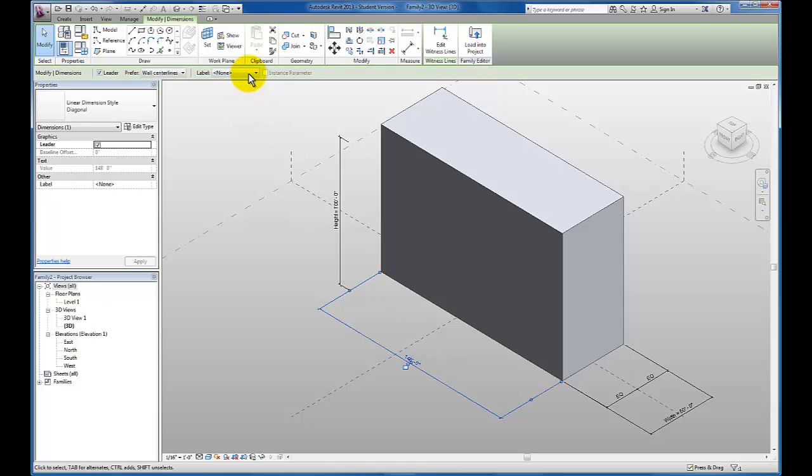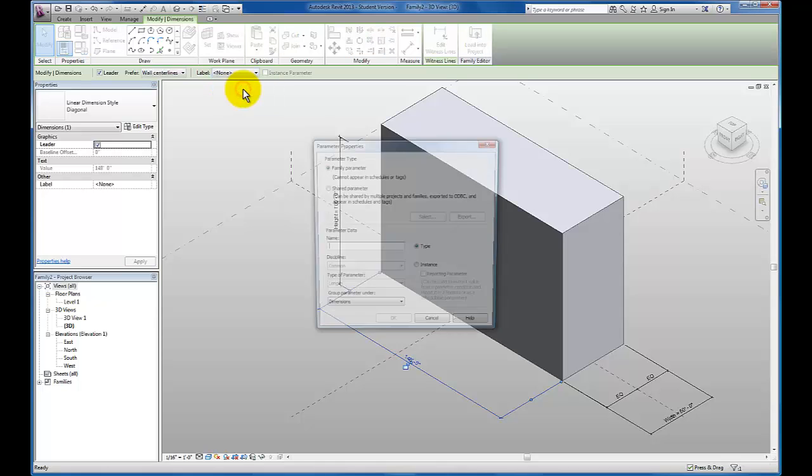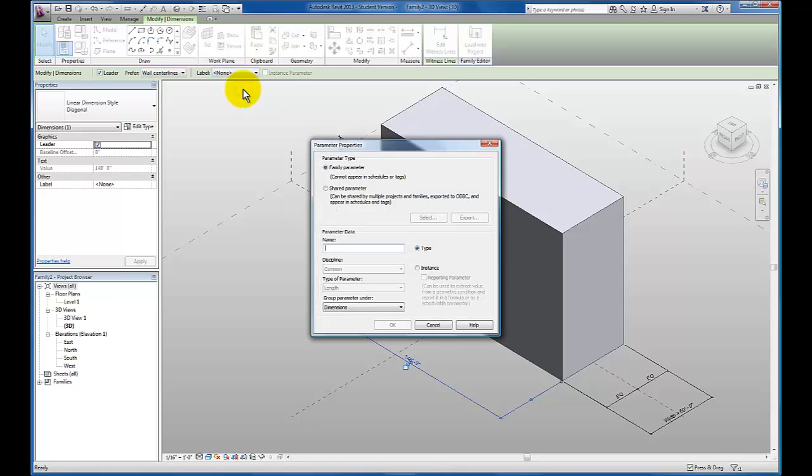Deselect my dimension string. Reselect it for the label. Come down to add parameter. I'm going to type in length for this parameter.